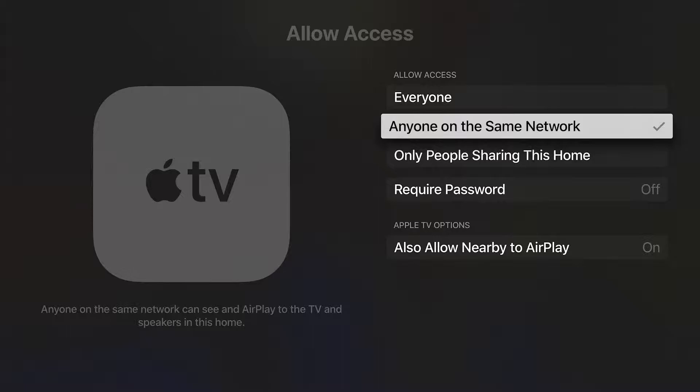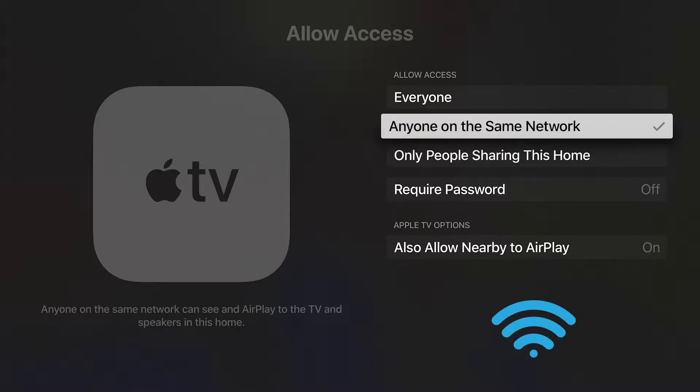Your next option, and our favorite, is to allow anyone on the same network. This means they have your Wi-Fi password, which should only be given to people that you trust.